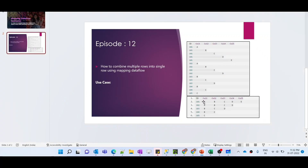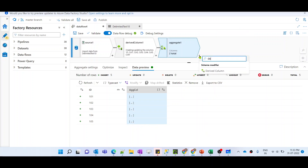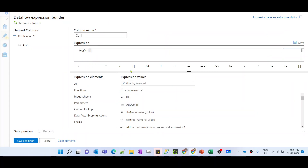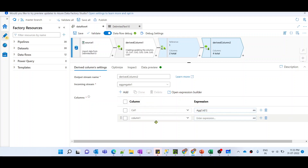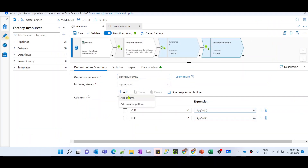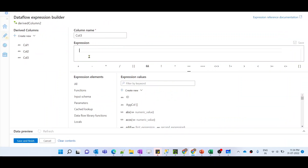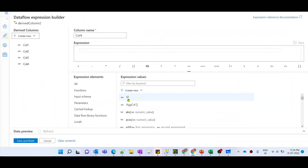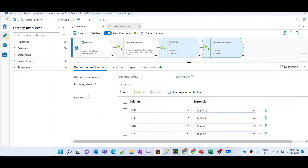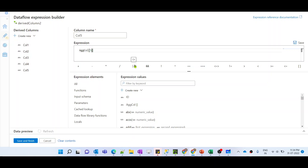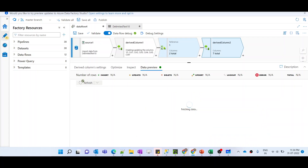Now we want to split each array value into different columns. Let me add another derived column transformation to generate all five columns. Column1 will store the first item of the array (index 1), column2 will store the second item (index 2), column3 the third, column4 the fourth, and column5 the fifth item (index 5).